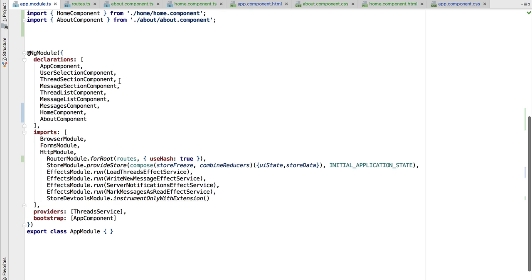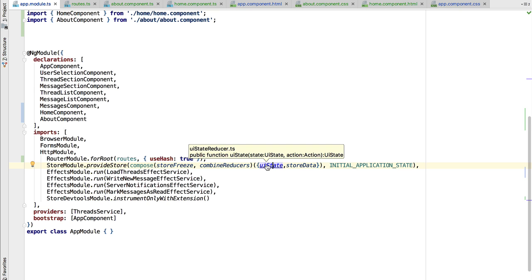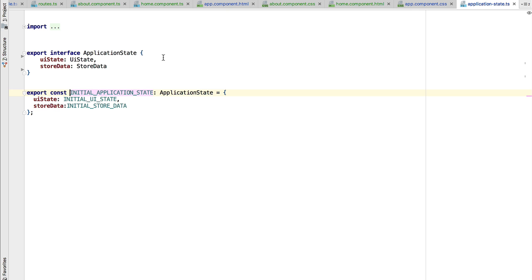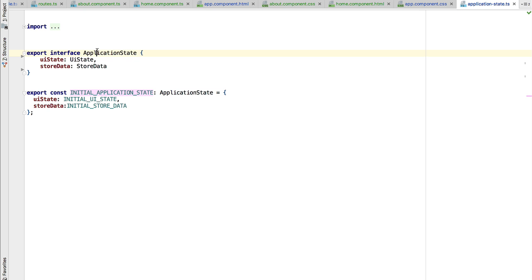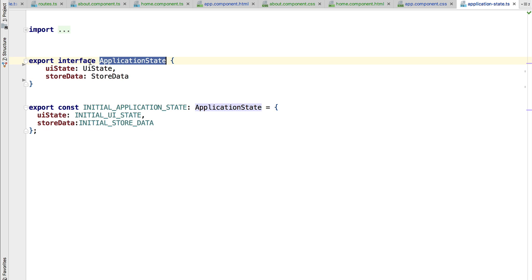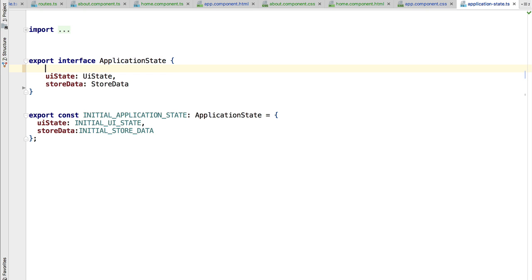One thing to bear in mind is how the integration between the router and the store works. It's actually very simple. Take a look at the UI state and the application state interface. What the integration between the router and the NgRx store will do is add another top-level entry at the level of the application state called router.